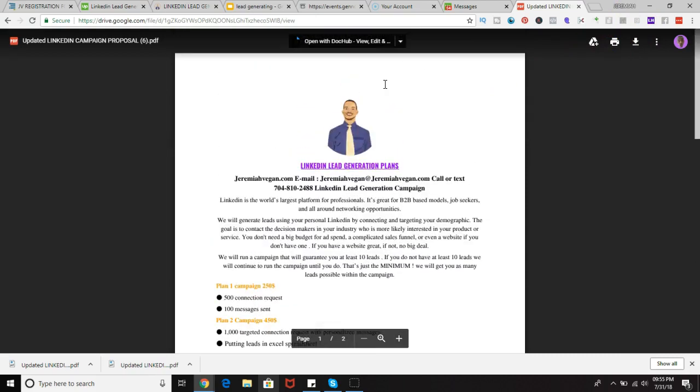We run LinkedIn lead campaigns. Make sure before we start your campaign that you use Sales Navigator, which is the paid version of LinkedIn. You can get the paid version or you can get the free trial version, which is 30 days. If you get the regular Sales Navigator platform, it's simply 80 bucks per month and it's well worth it, especially if we're running campaigns for you.